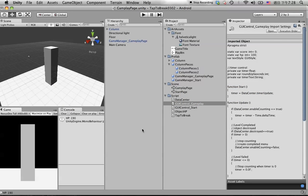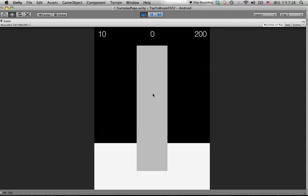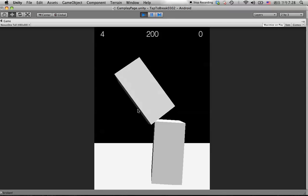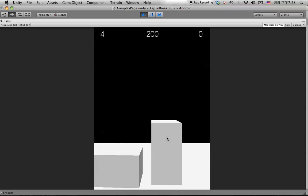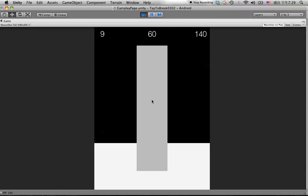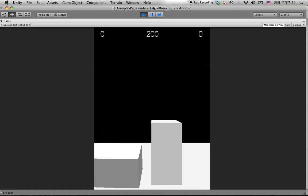Hit the object, keep reducing the HP. Okay, it's broken, stops counting, everything's good. Let's play again. Keep hitting, the HP keeps reducing and we get a score. The time is still counting. If we don't do anything and the time is already up, then we failed but we can still keep counting. So we need to fix this problem.